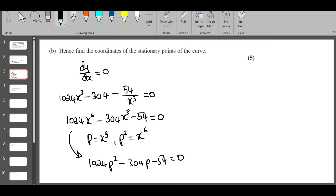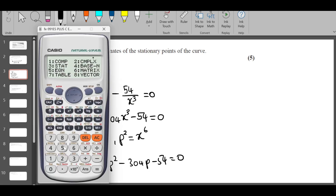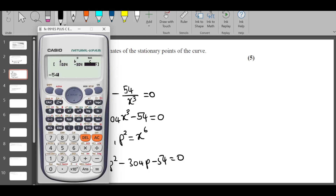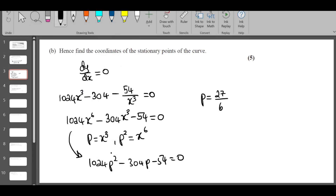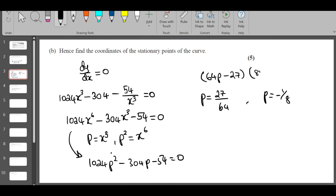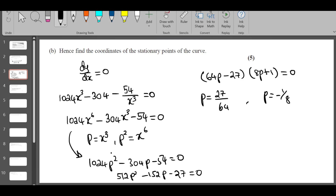The quadratic is 1024p^2 - 304p - 54 = 0. Using a calculator, you get p = 27/64 and p = -1/8. You can also write one more step: (64p - 27)(8p + 1) = 0. Dividing throughout by 2 gives 512p^2 - 152p - 27 = 0. So we get the two p values.